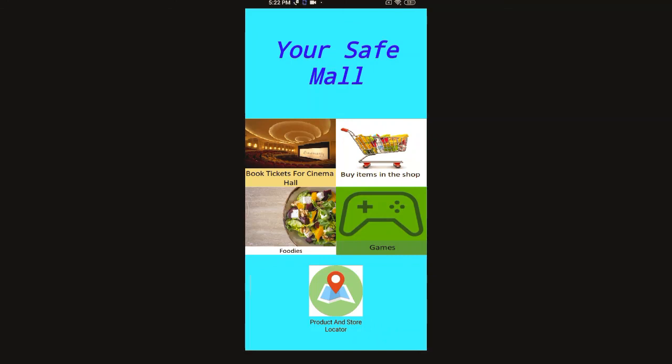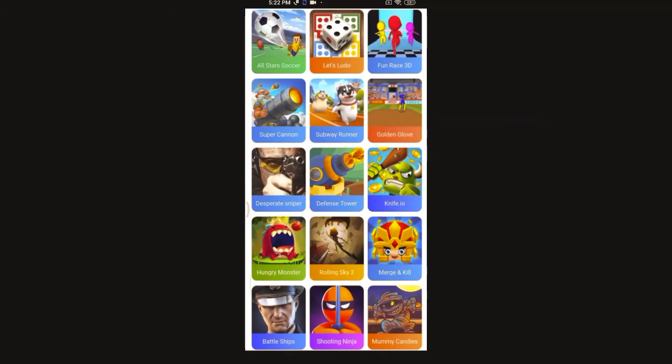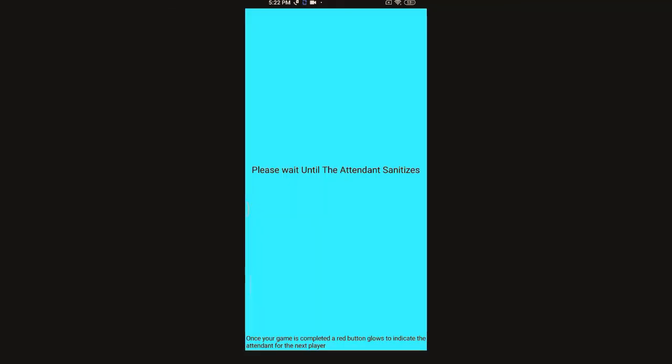Like all malls have game zones for kids, we have here one too. Here you can select the game you want to play. I'm clicking desperate sniper. Please wait until the attendant sanitizes. Once your game is completed, a red button glows to indicate the attendant for the next player. After some time till the attendant sanitizes, the game will be closed. After that it gets open and the screen also tells you that it is open so that you can go and play. After your game is over, click the red button which is glowing to call the attendant to sanitize.